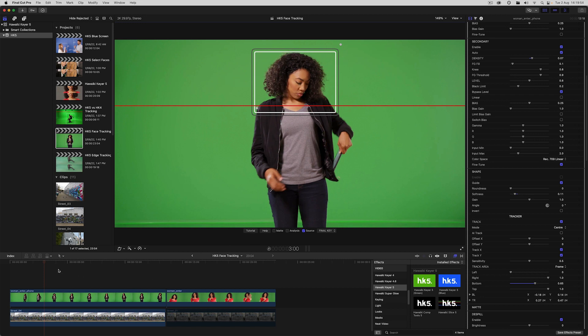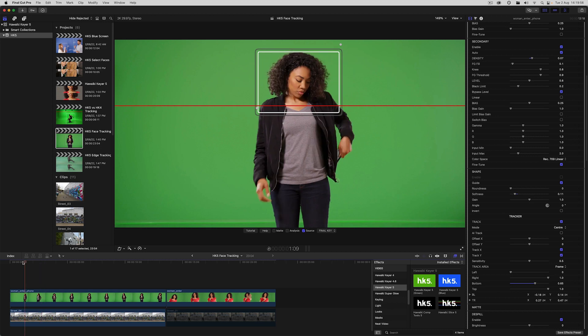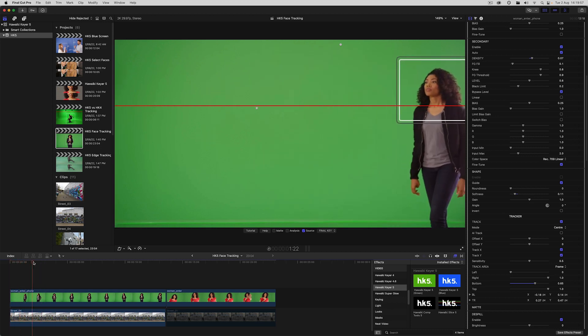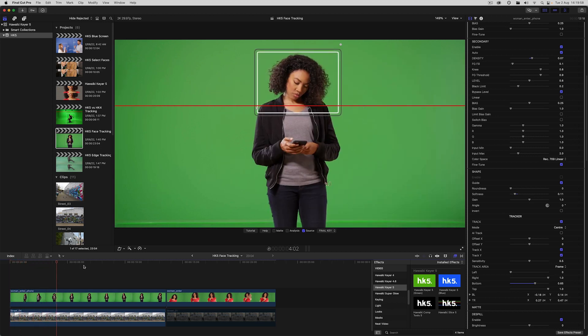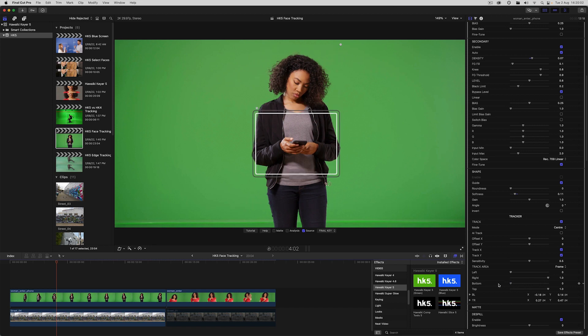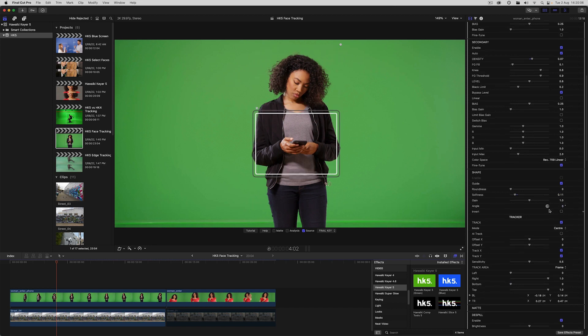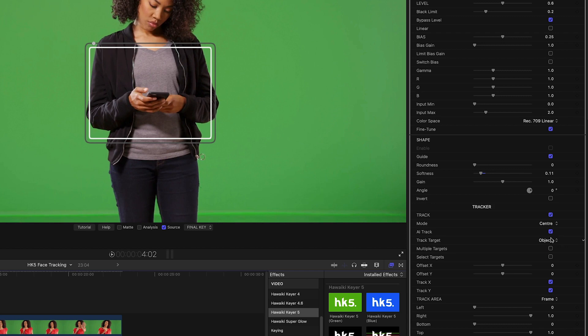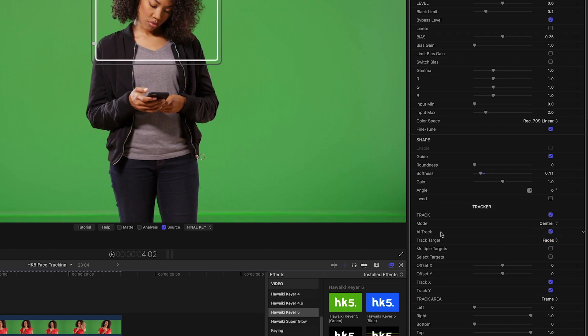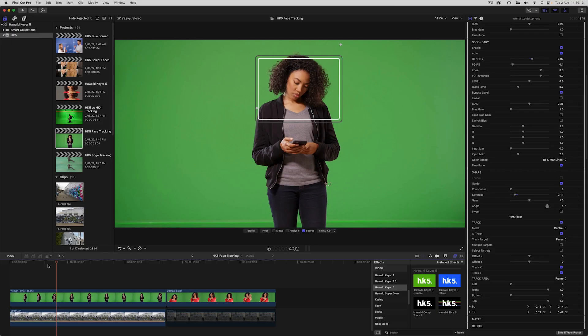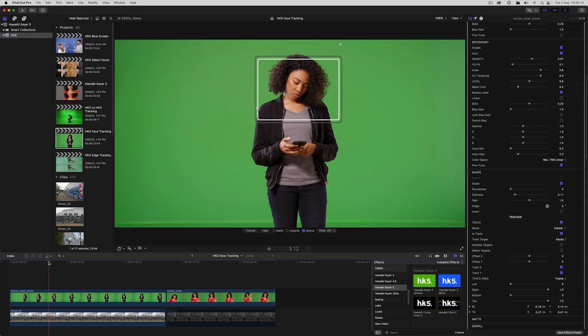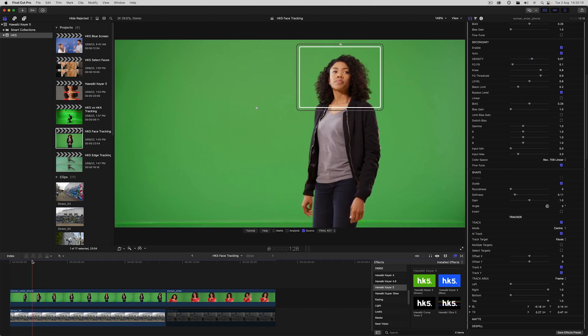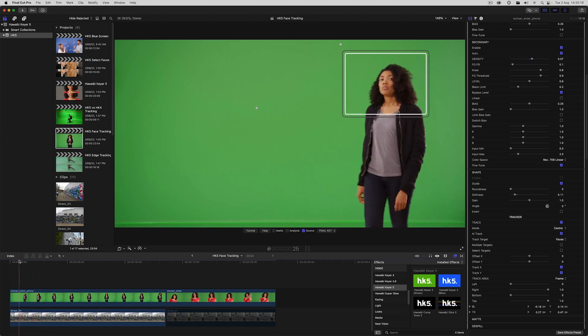I'll reduce the softness and this is going to allow us to pull a key on our hair which is softer than the rest of the shot. That means we get a bit more hair detail. And you can see that that works pretty well. But with some shots you can't successfully track the head like this because there'll be other objects that get in the way and mess with the track.